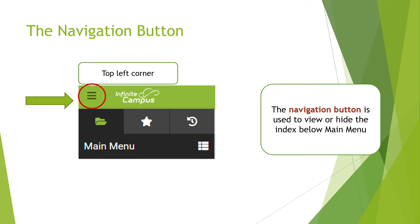In the top left corner, you will see the navigation button. It is used to view or hide the index below the main menu. The index shows you the different pages or tabs that will give you access to the different tools.